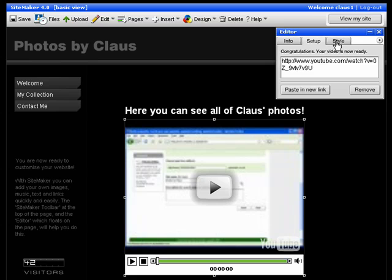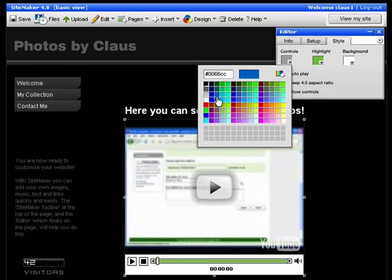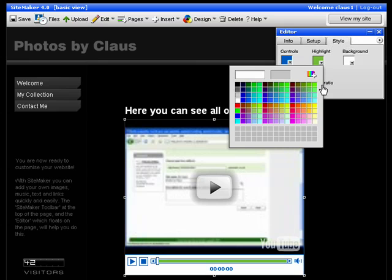In the style tab you change the appearance of the video player. For example you can change the colors.